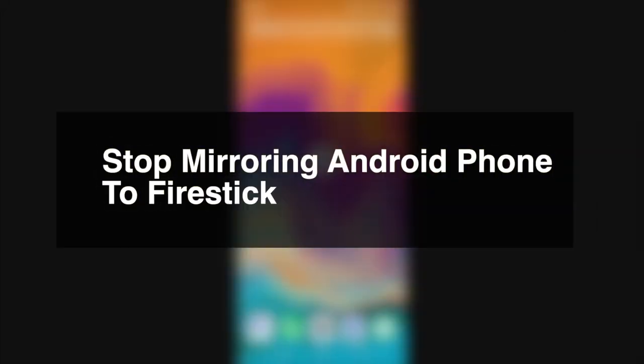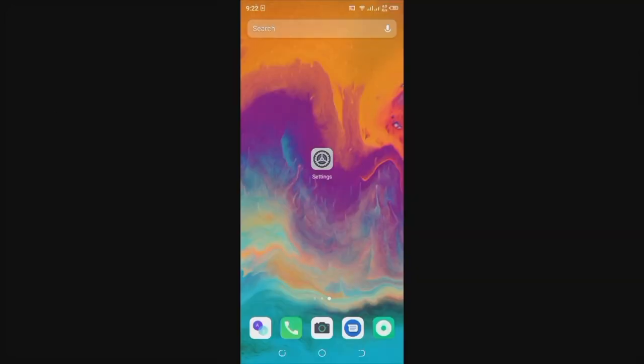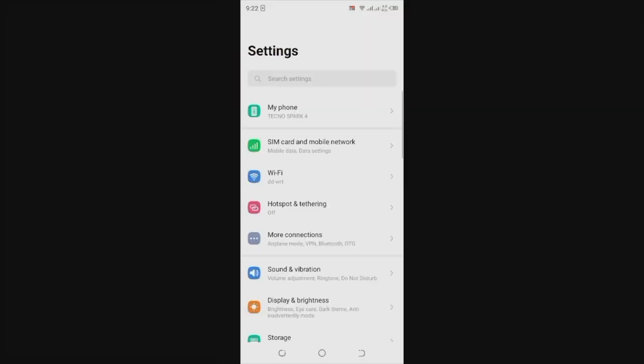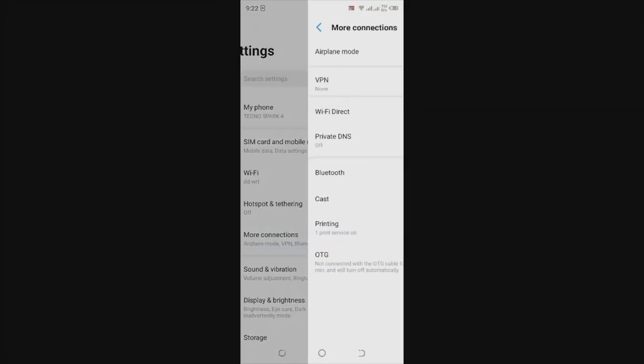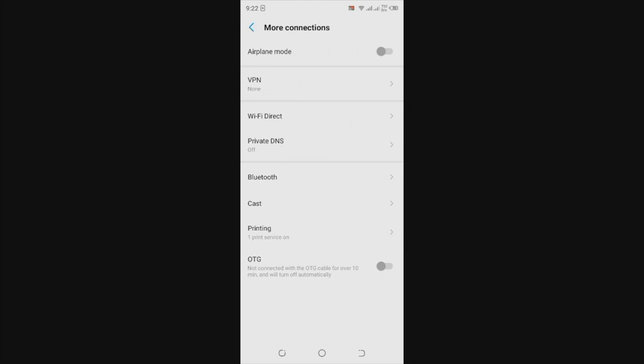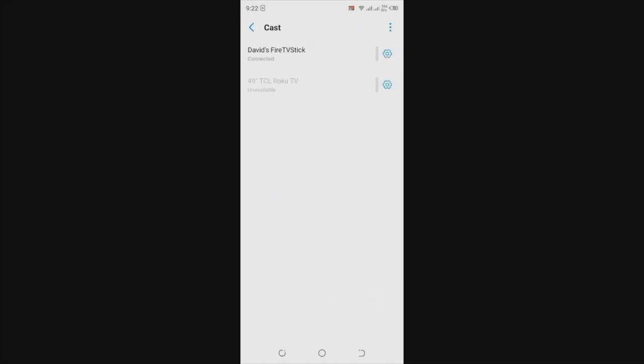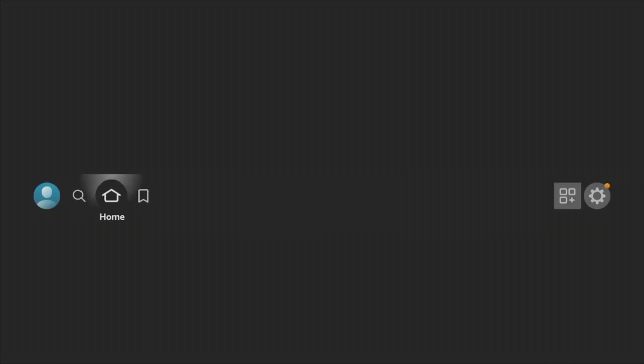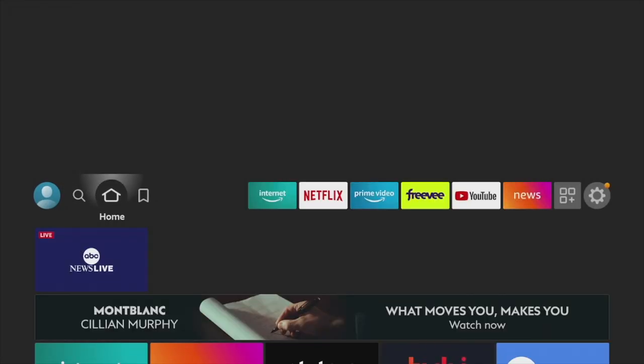To disable or stop screen mirroring, simply go back to settings again, and then come to more connections and then come to cast, and then tap on your Fire Stick and simply tap on disconnect. You will see a notice on your Fire Stick that display mirroring is exiting and your Fire Stick will revert back to the home screen.